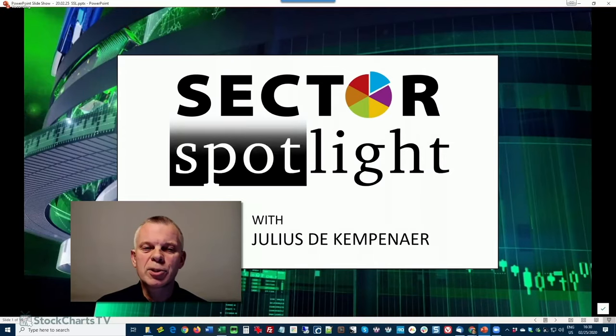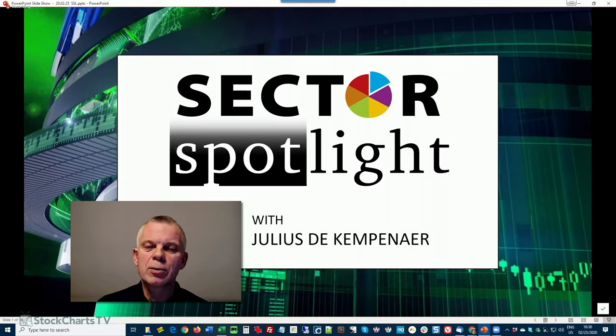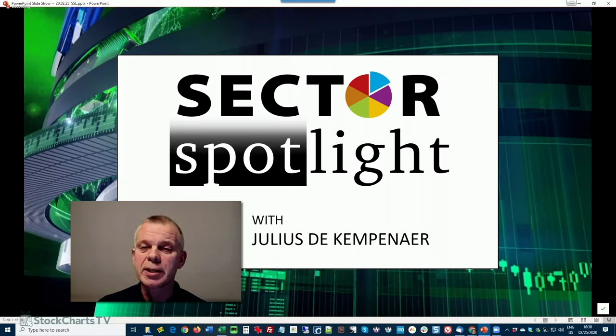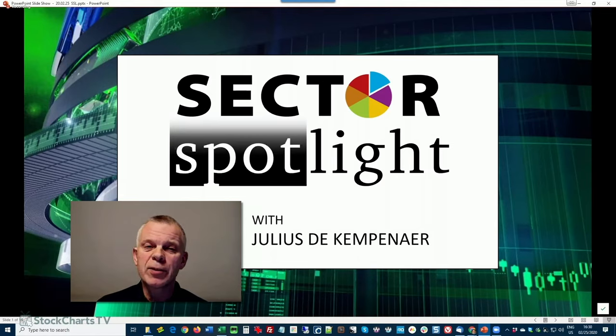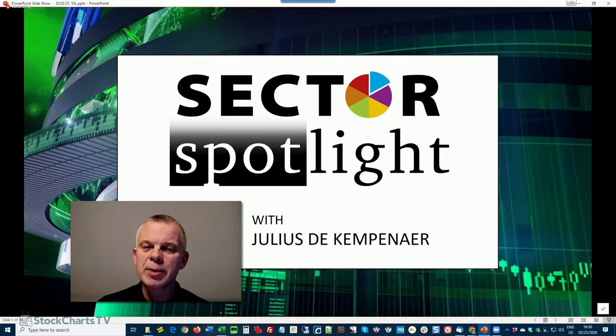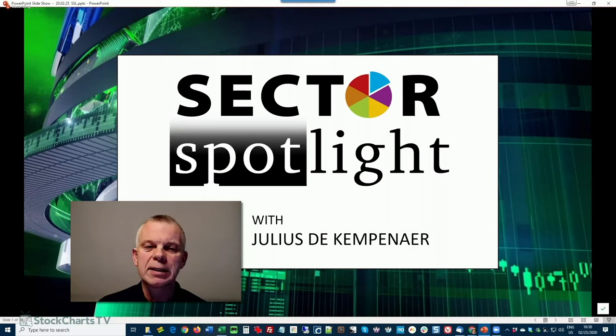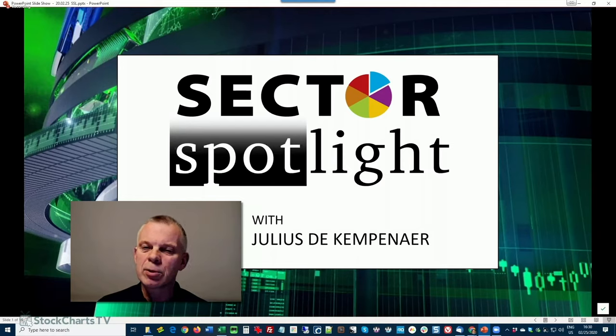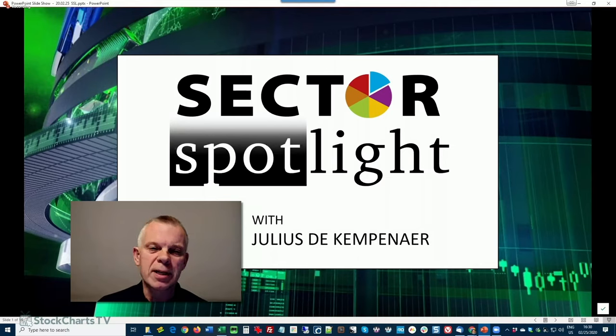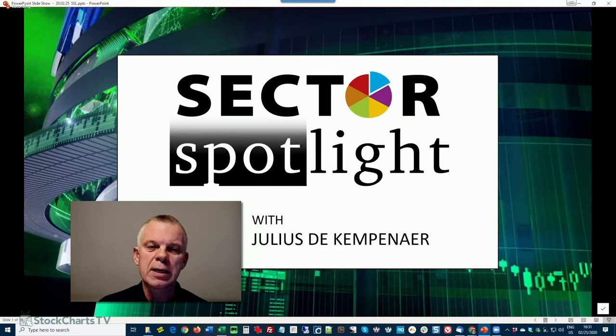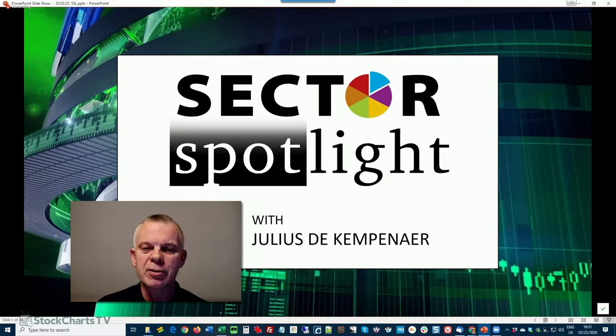Hello Sector Watchers! Welcome to the 20th episode of Sector Spotlight on Tuesday the 25th of February 2020. That's a lot of 20s. This is your weekly update on sector rotation and anything remotely connected to sectors relative strength and rotational analysis. My name is Julius de Kampenar and I'm your host for today's show based in Amsterdam, the Netherlands.